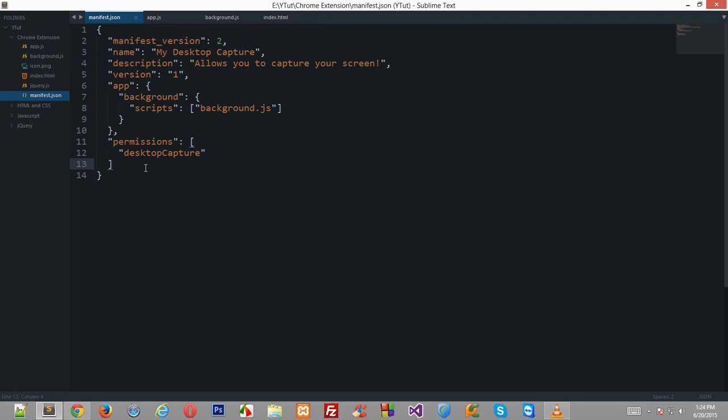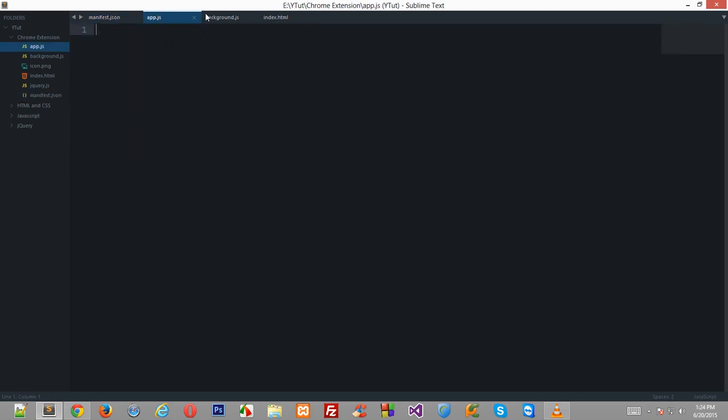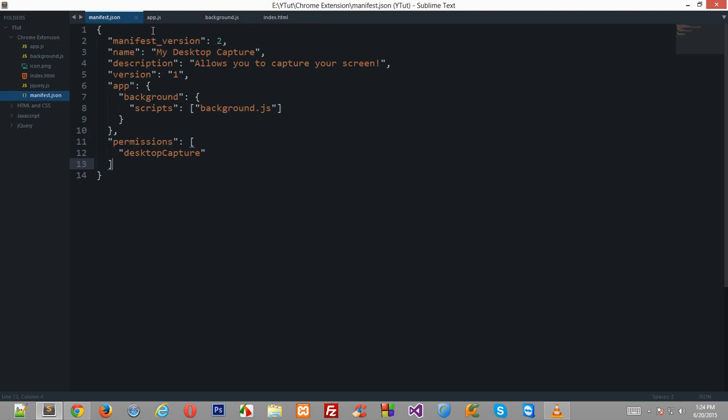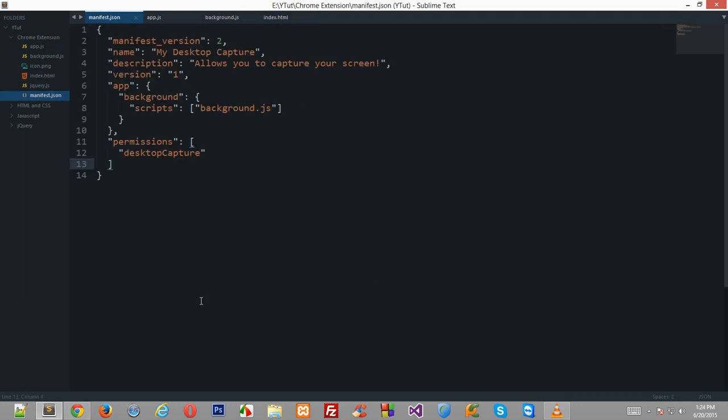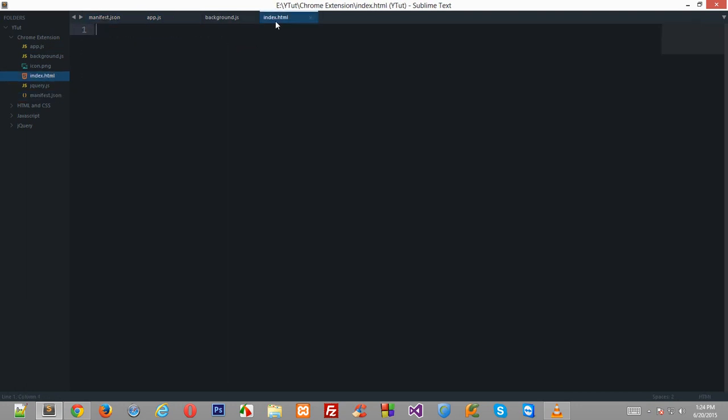Now this app.js and this index.html would be linked together, and I'll just show you in a minute what this index.html is doing.